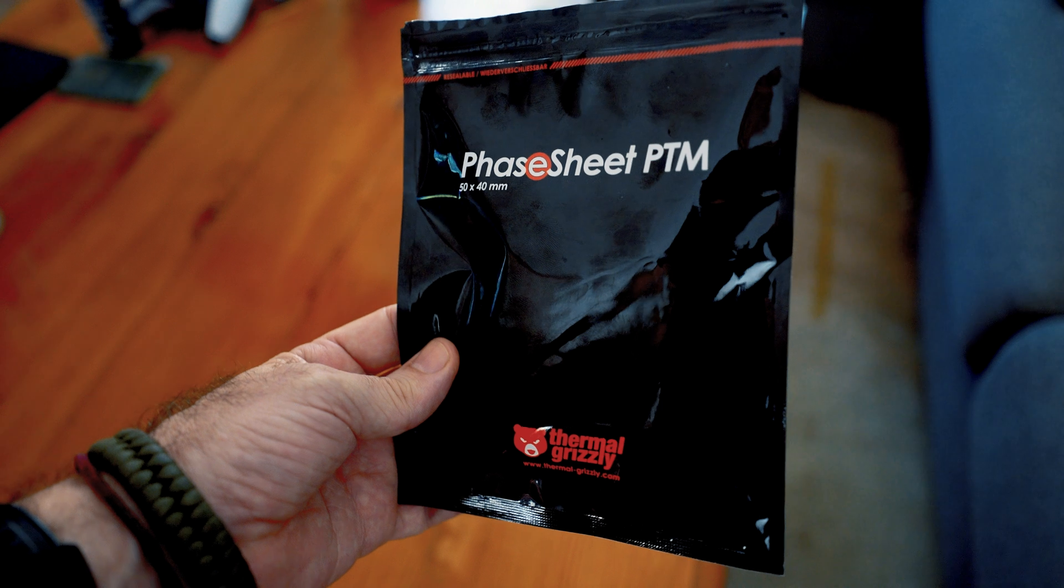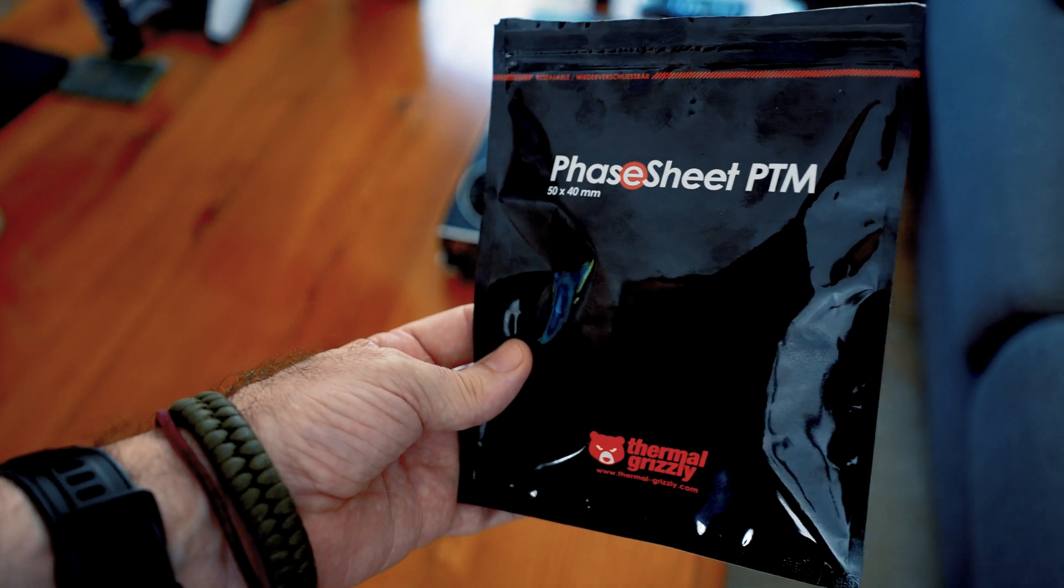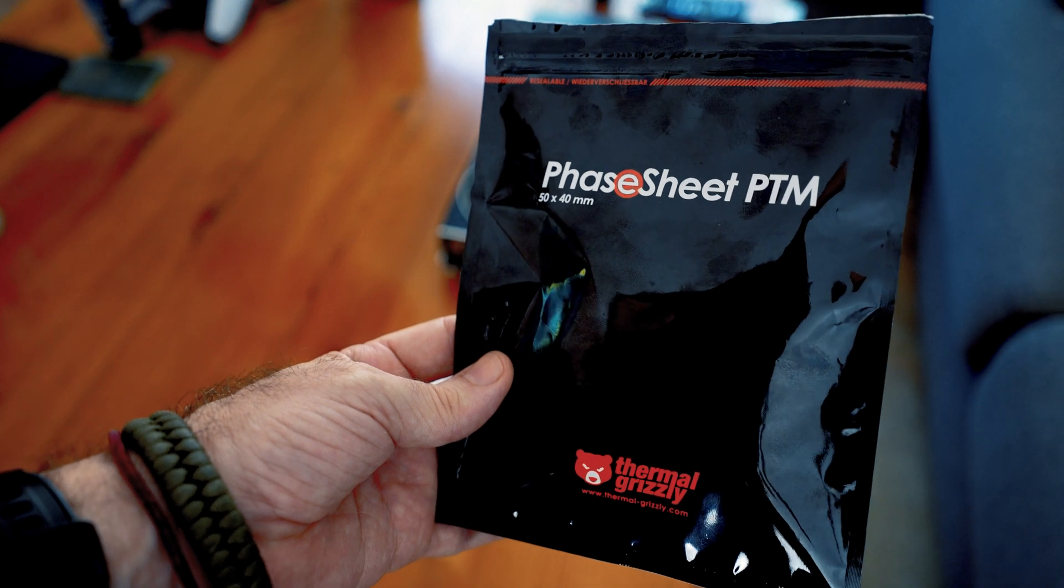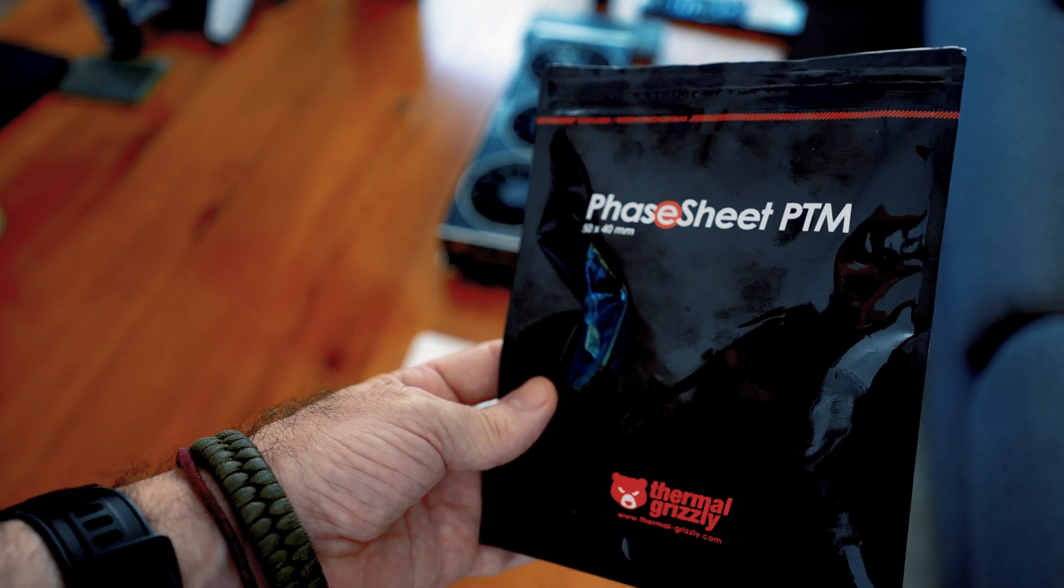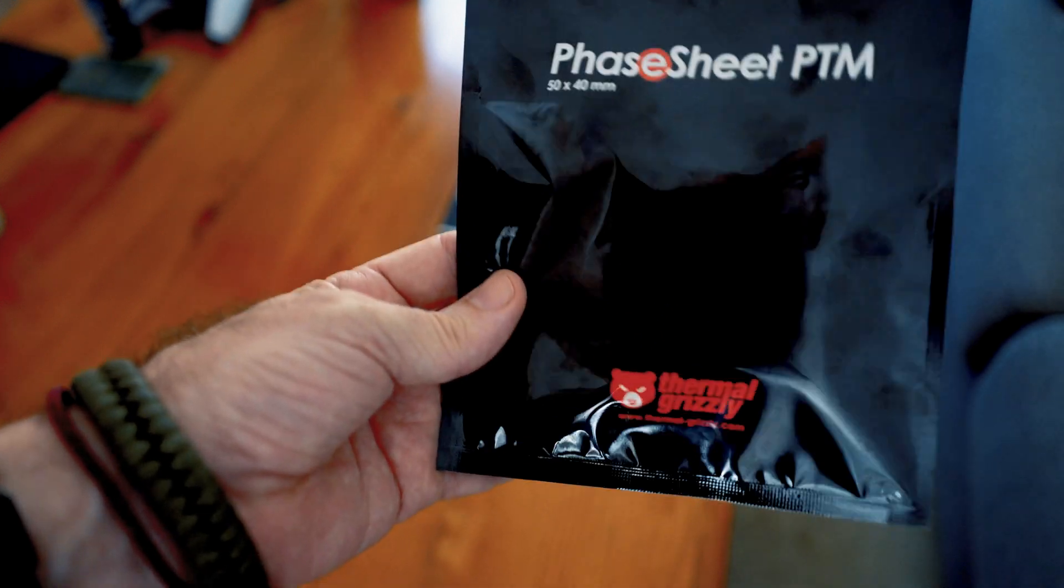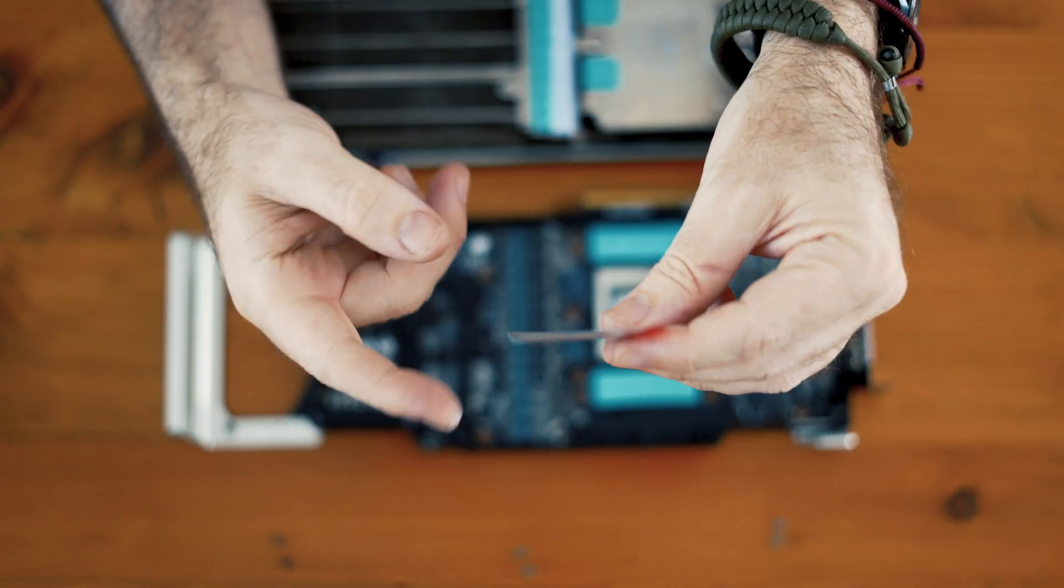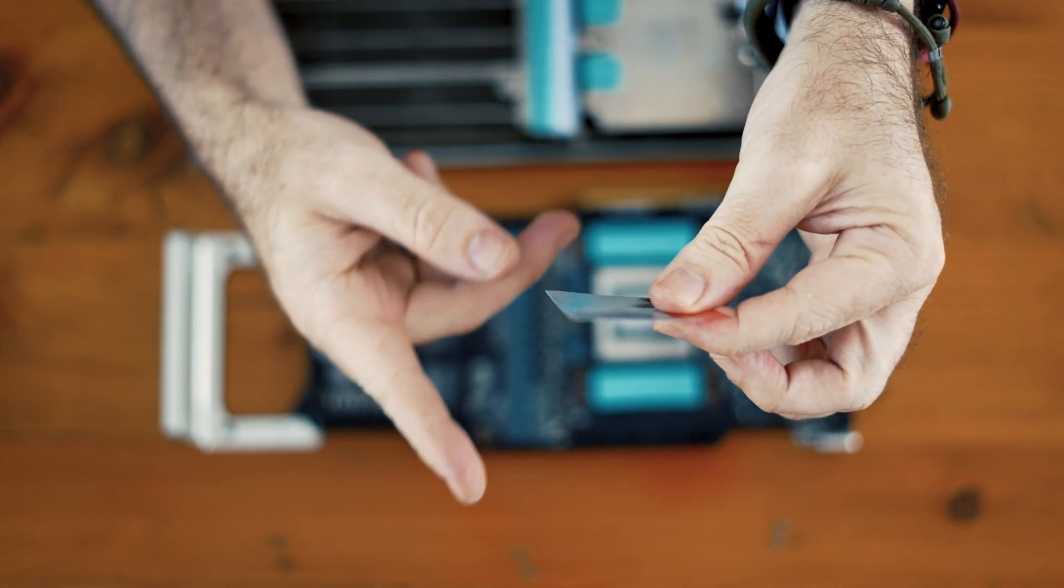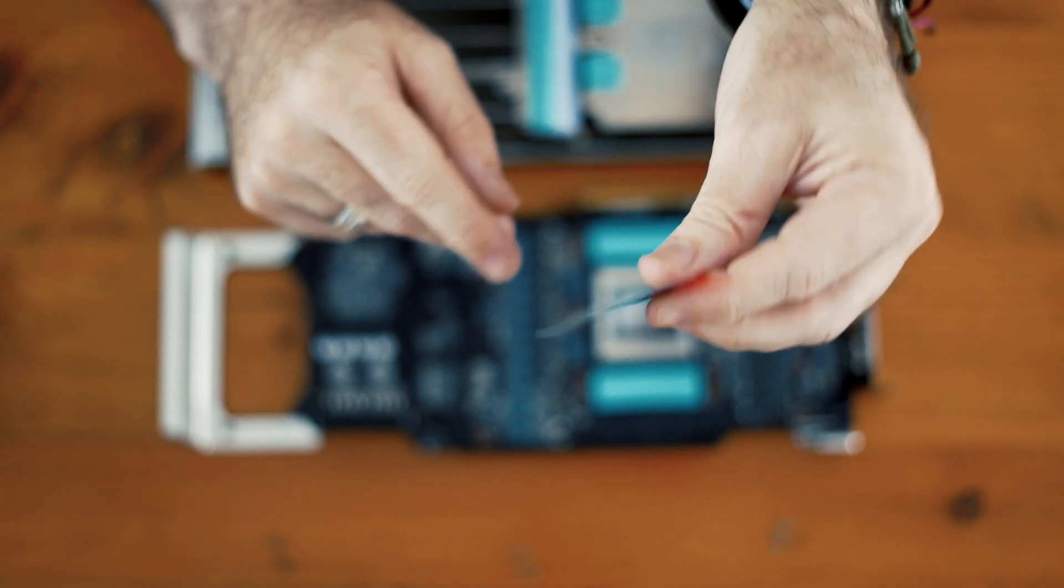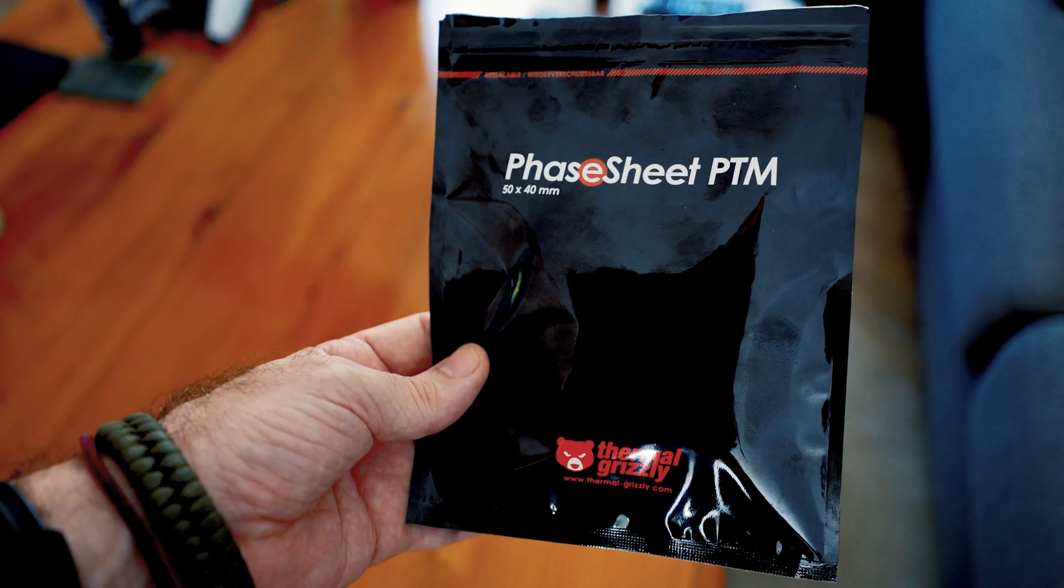And that is the Thermal Grizzly Phase Sheet PTM. So what the hell is PCM or phase change material? It's essentially a substance that can change from one state to another. In this case, from a solid to a liquid. And what's really cool about this stuff is the temperature at which it does this. At 45°C, it goes from this floppy boy to a more liquid state, which more efficiently aids in the thermal transfer from the fiery inferno of your CPU, or in this case, a GPU, filling in all those peaks and valleys between the die and the bottom plate of your cooler.